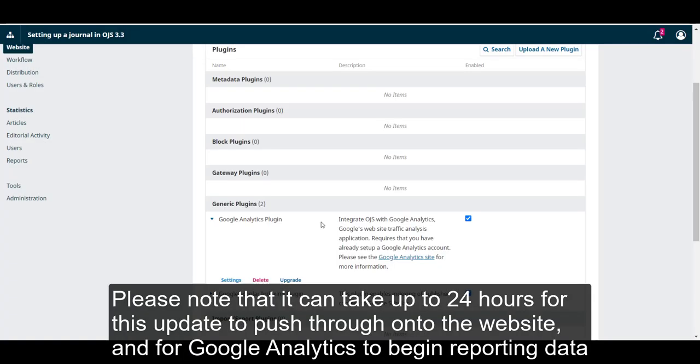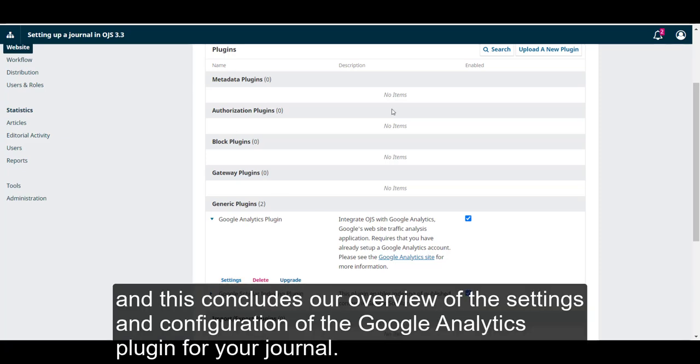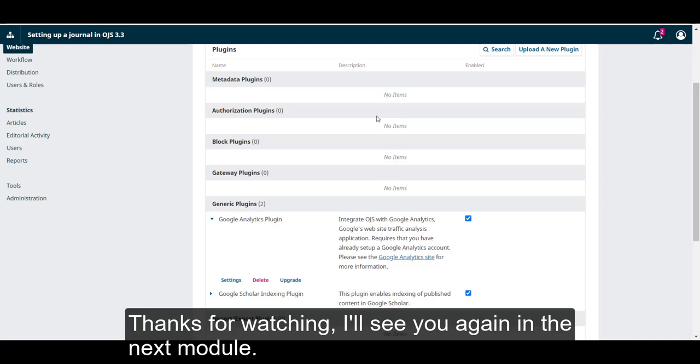Please note that it can take up to 24 hours for this update to push through onto the website, and for Google Analytics to begin reporting data. And this concludes our overview of the settings and configuration of the Google Analytics plugin for your journal. Thanks for watching.